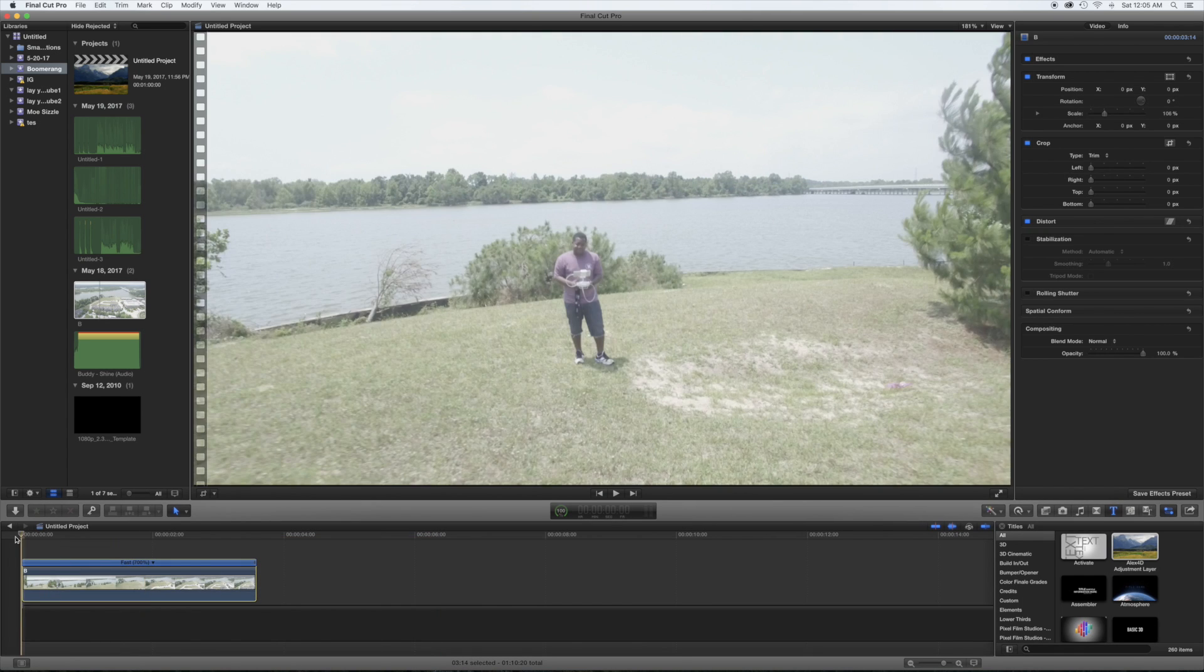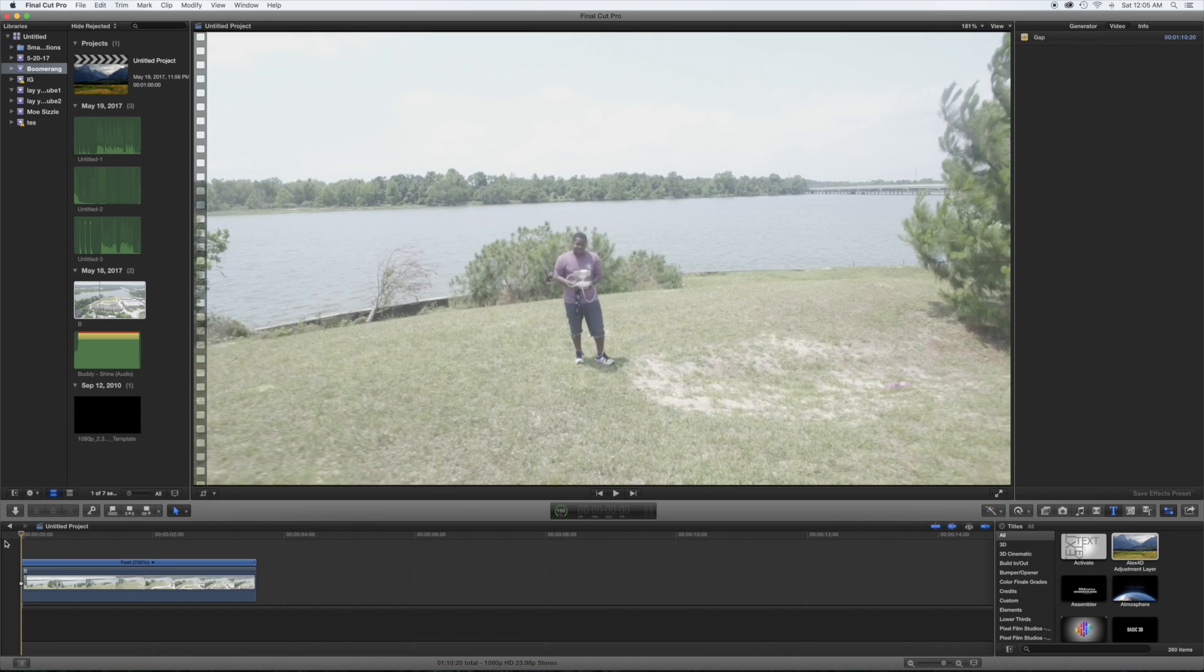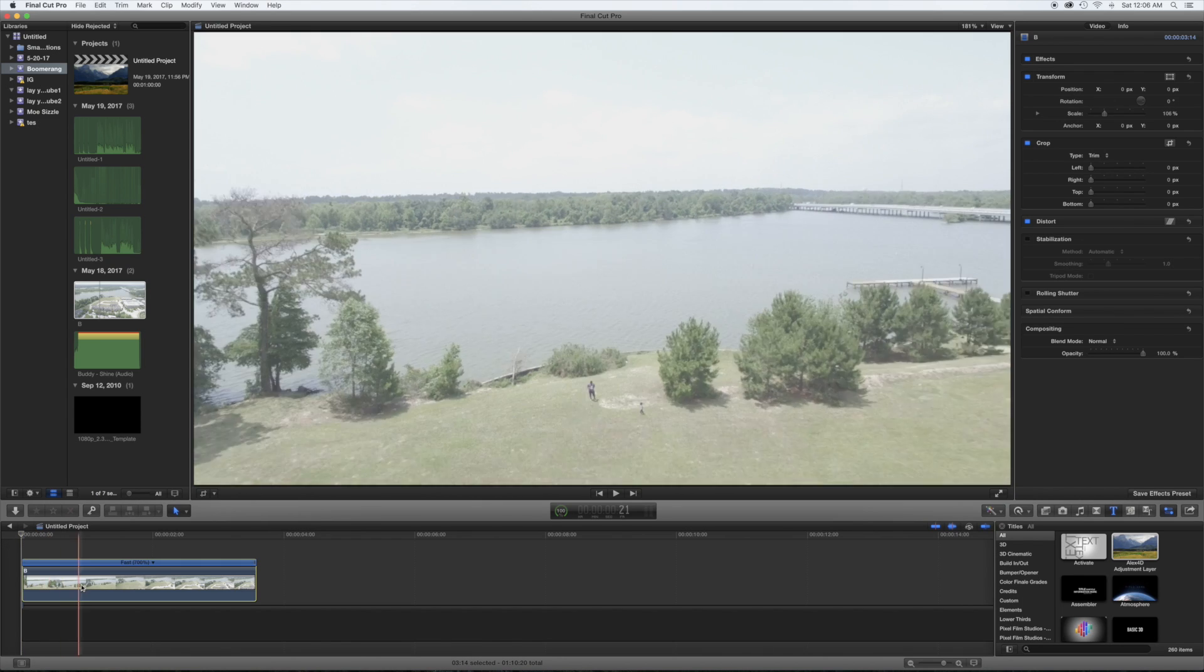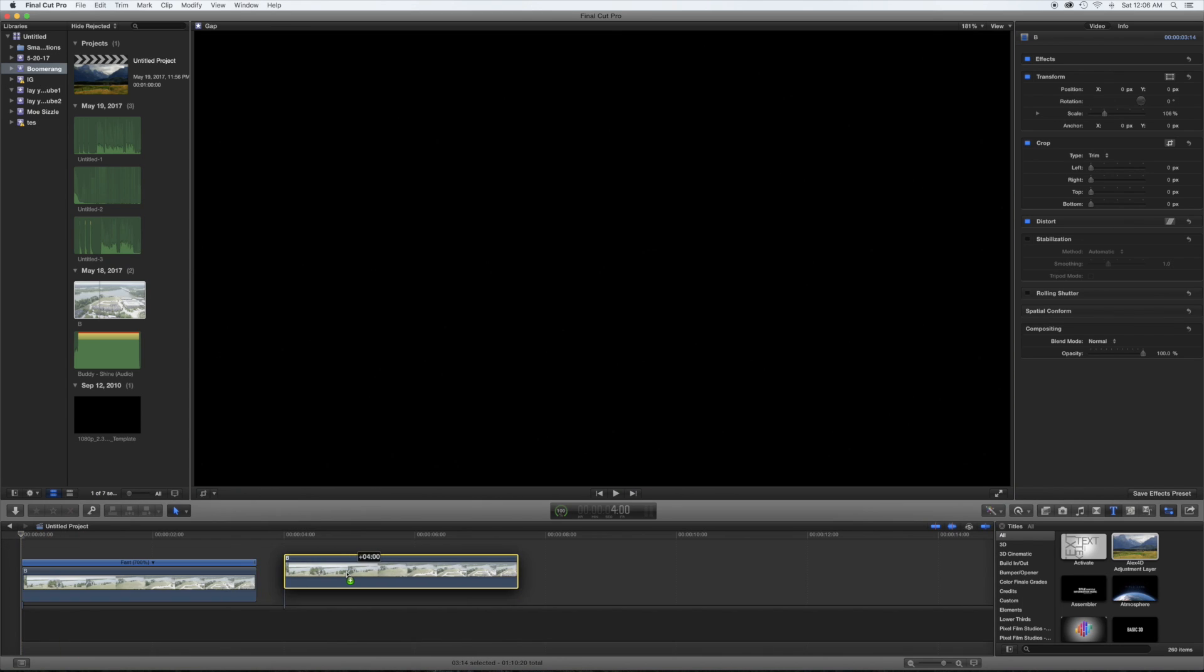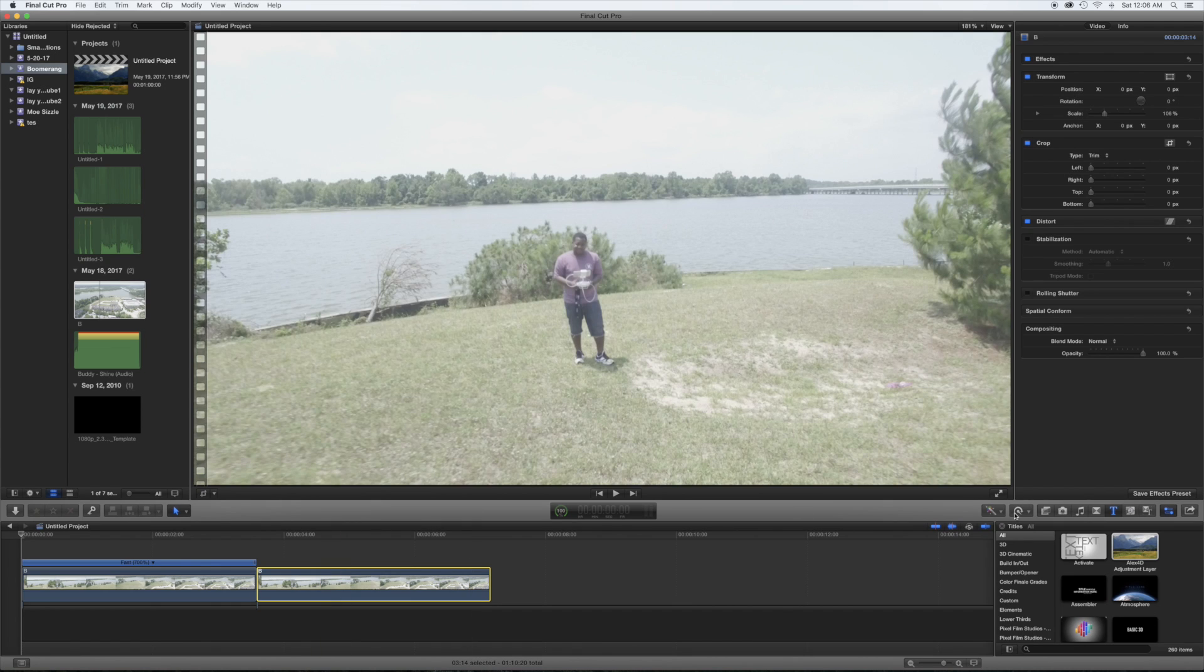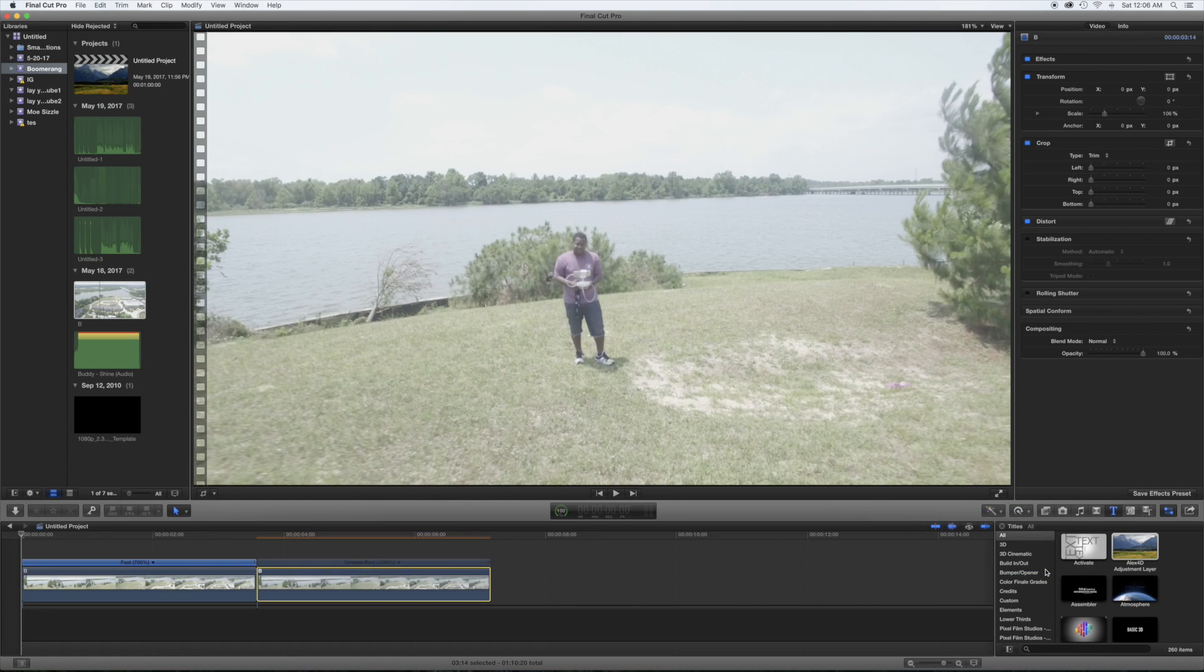All right, so let's see. Okay. All right, so we have it that way, and we want to option-drag to duplicate the clip. Click the clip. Once you click the clip, reverse the clip.